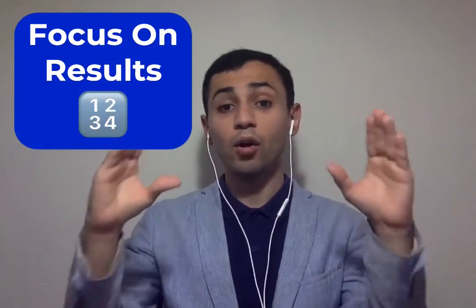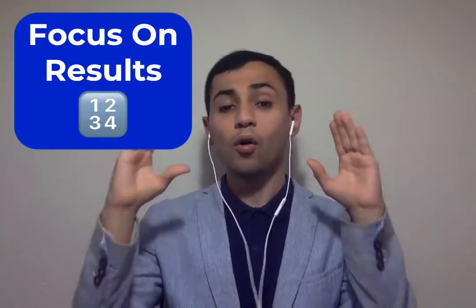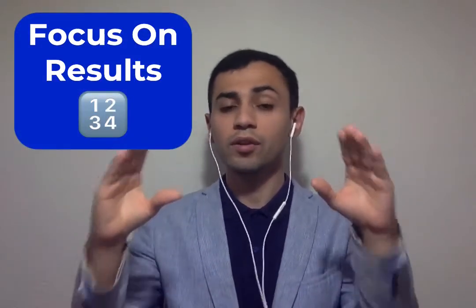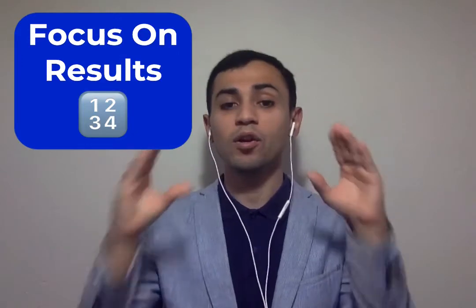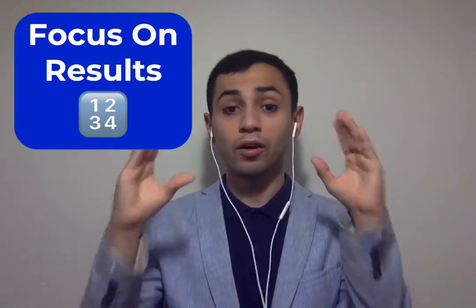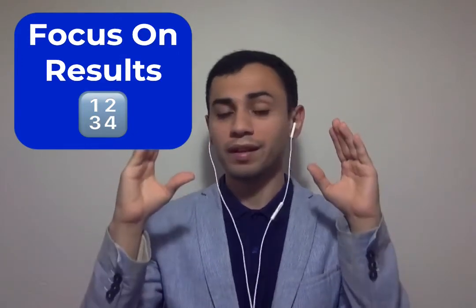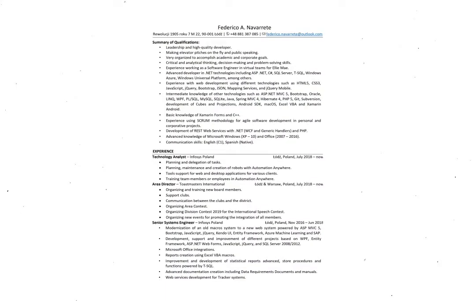The first trick, and the most important, focus on results. All across this video, you will constantly listen to me telling you focus on results, because that's something that many people underestimate. Believe me, I have seen several CVs, and now that I know this, when I check a CV, it's easily forgotten.